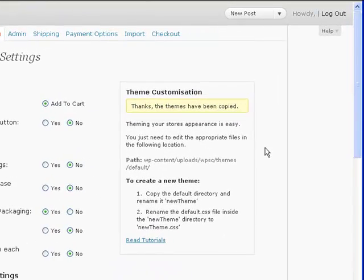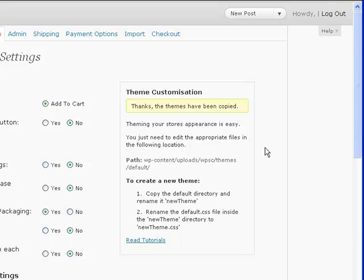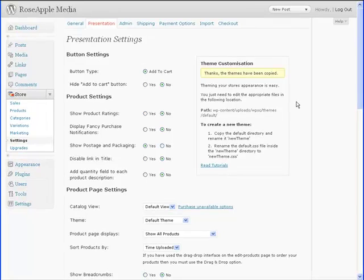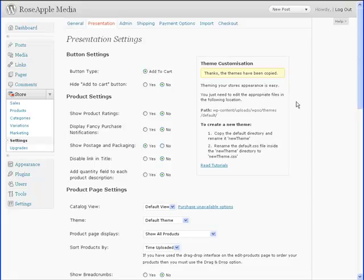The box will then give you the location of the moved files and brief instructions for creating a new theme for customizing the appearance of the store. For now, we'll be using one of the default store themes. Now that we have done that, we can start configuring the store and adding products.